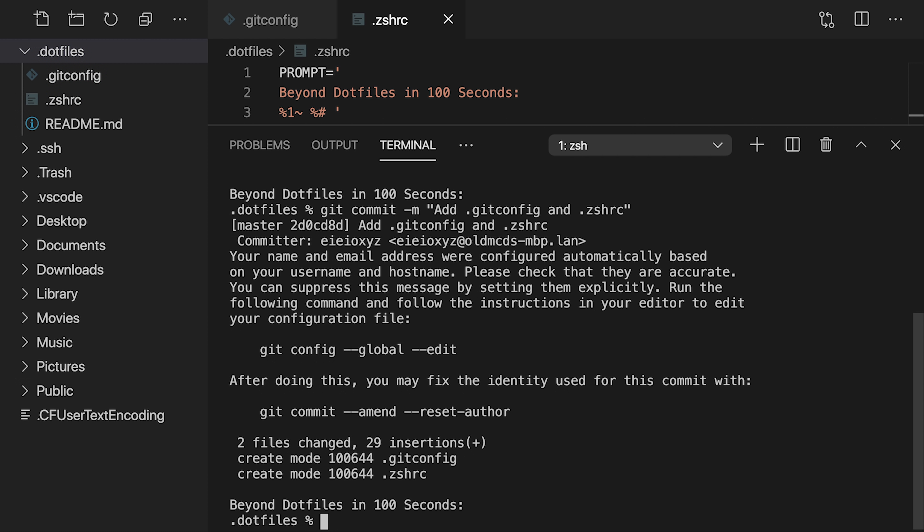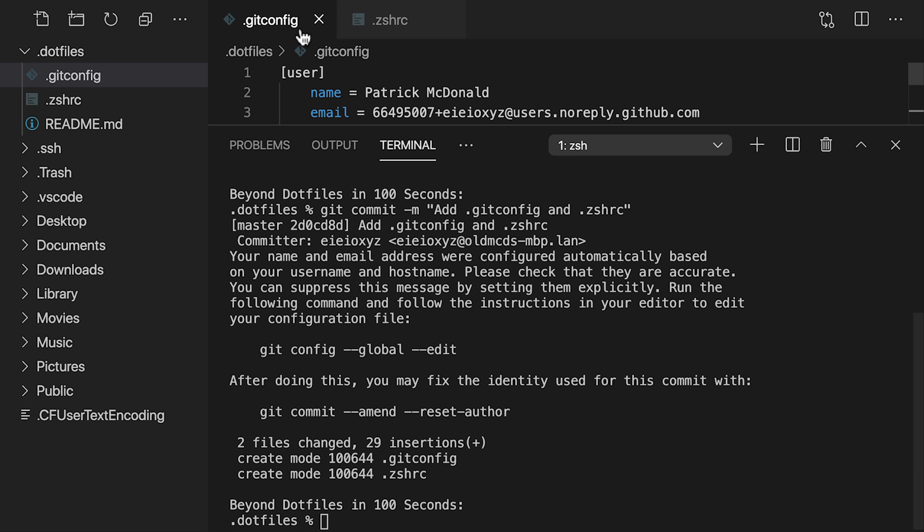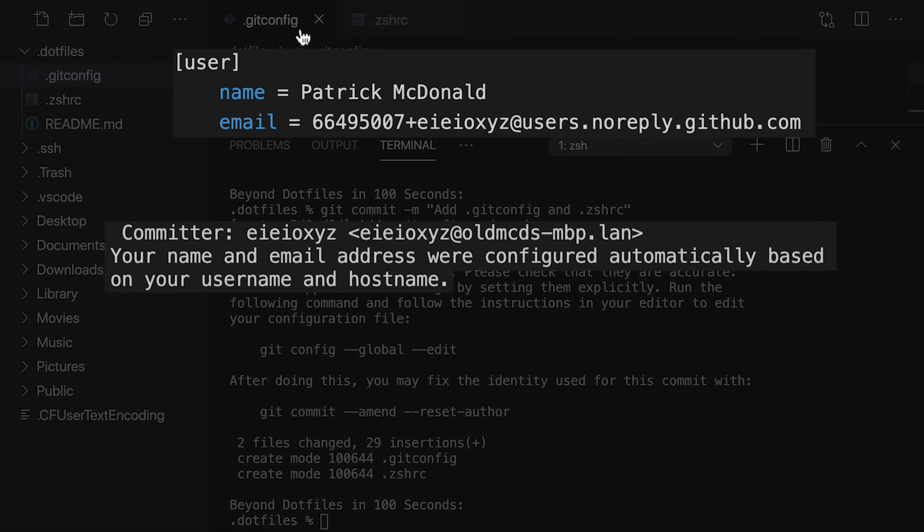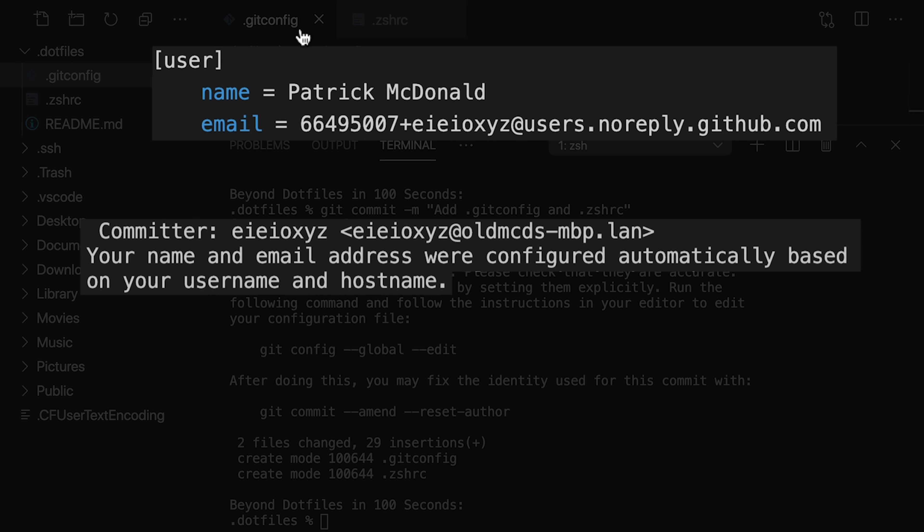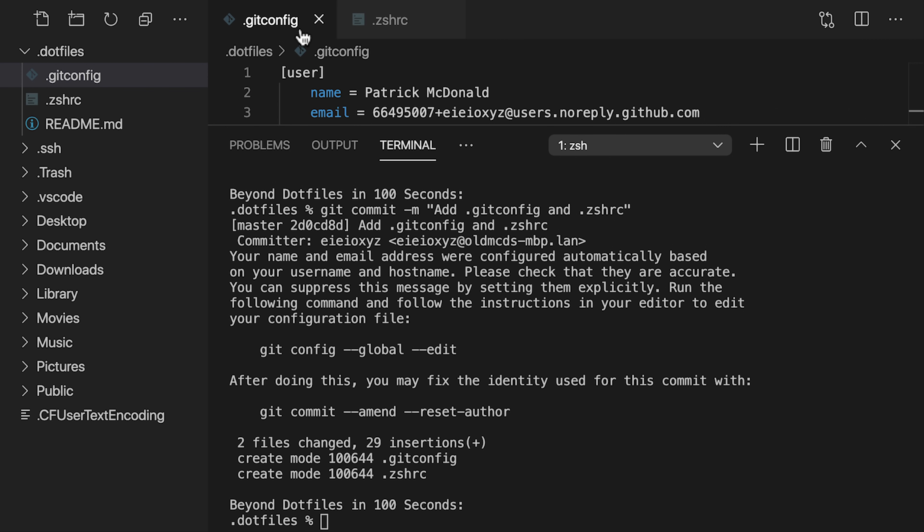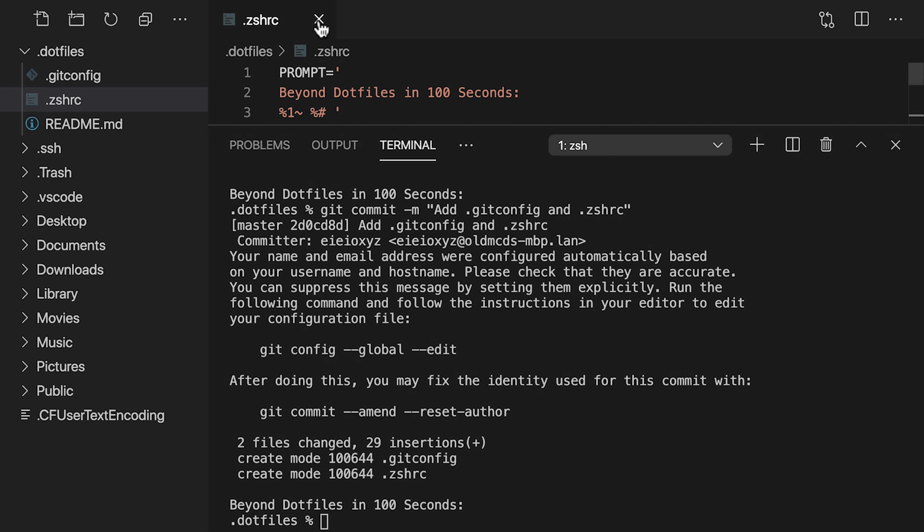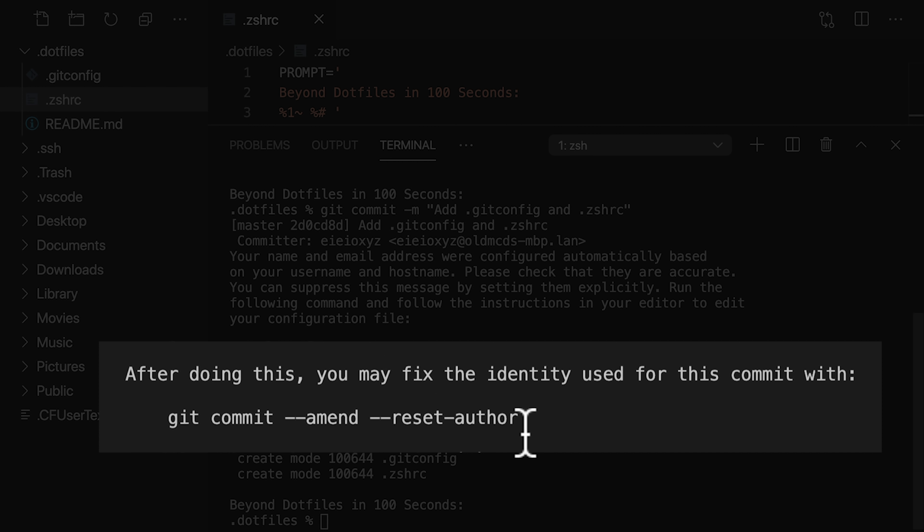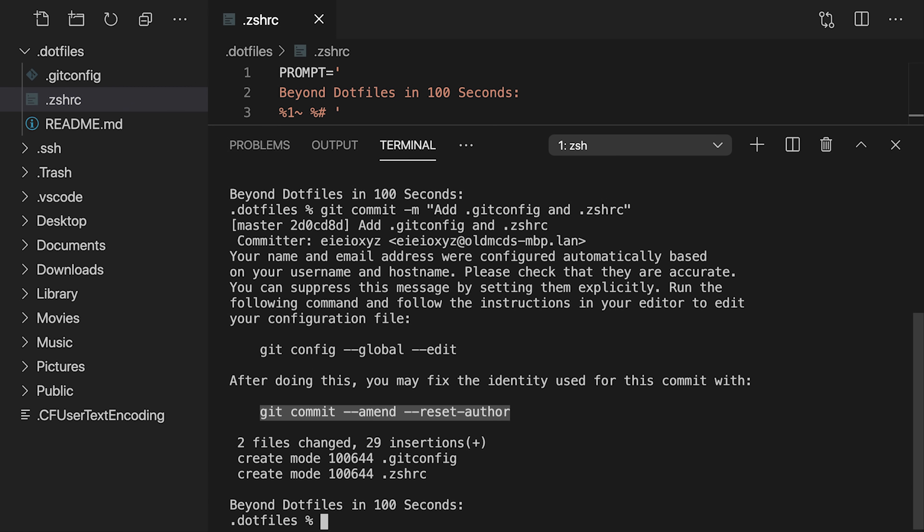Let's try it, and it looks like we have a problem. Instead of using the user information that we just saw in our git config, the output says that git automatically configured this committer information based on the username and hostname. Remember that software likes to use our home directory, so by moving this file to a different location, we've broken the configuration. Every time we make a commit, git will remind us of this problem. Let's copy this suggested command, about resetting the author and amending the commit, and we will try to fix this in a few minutes.